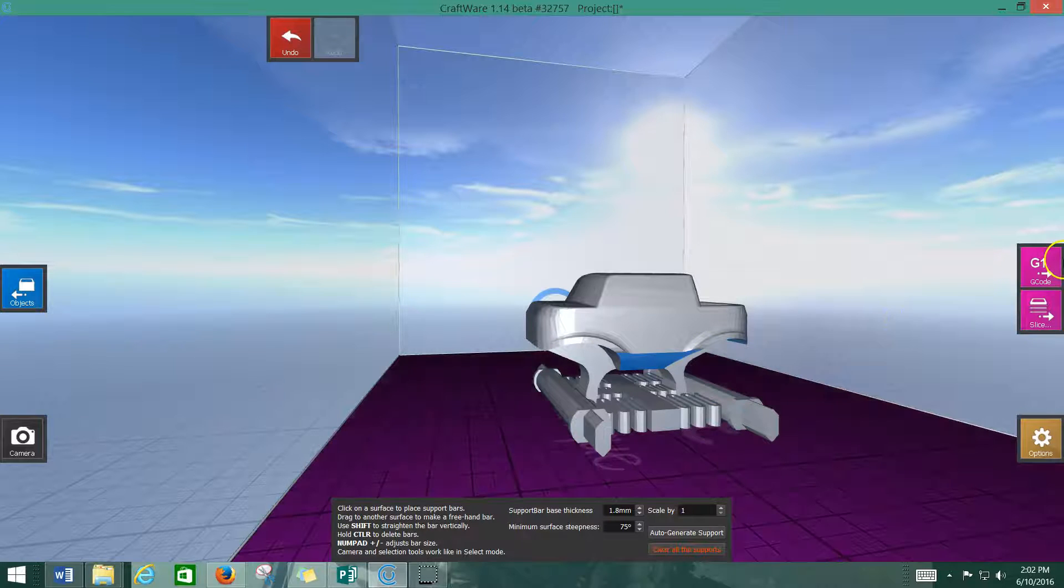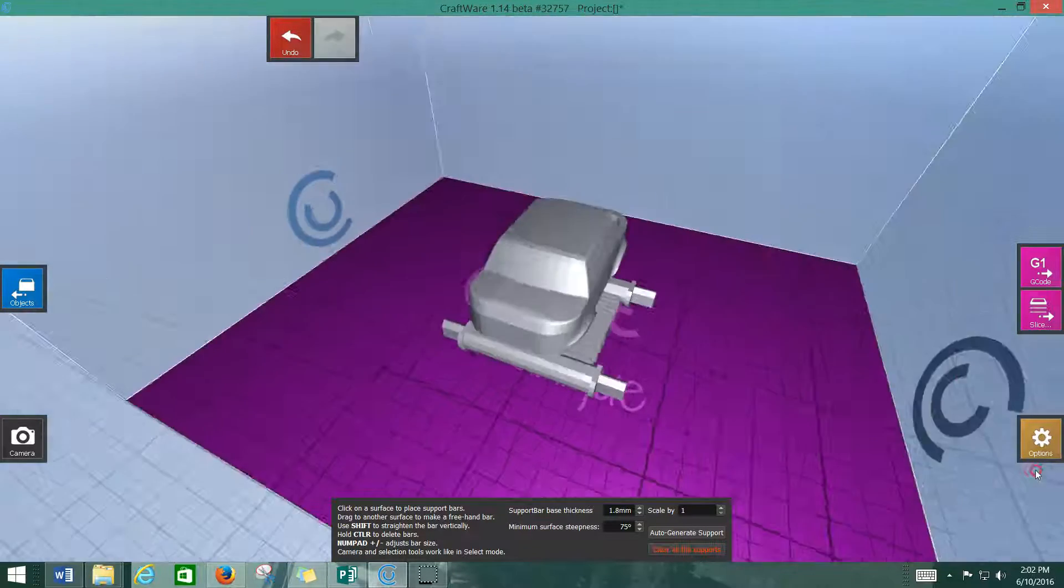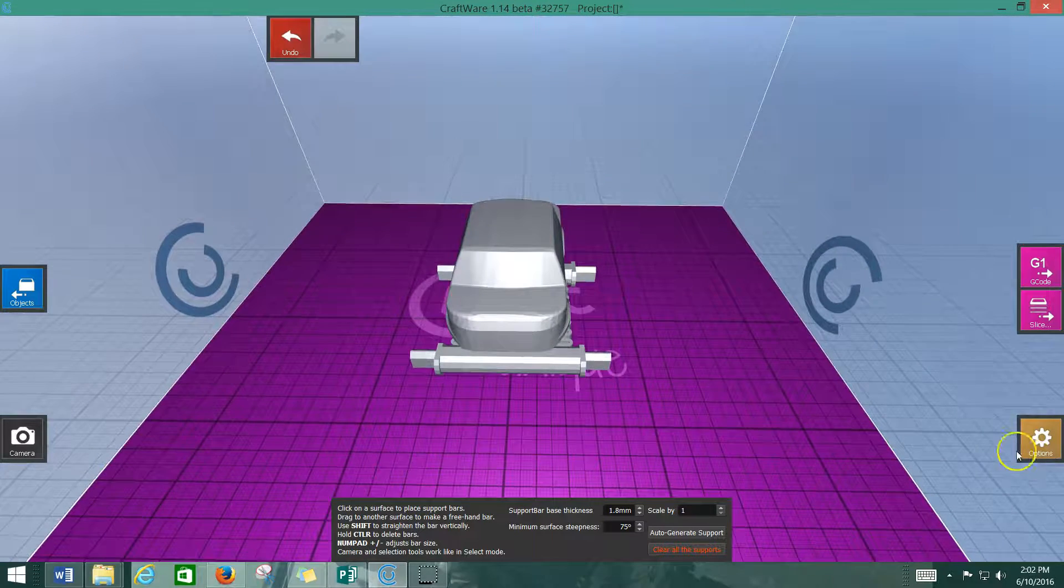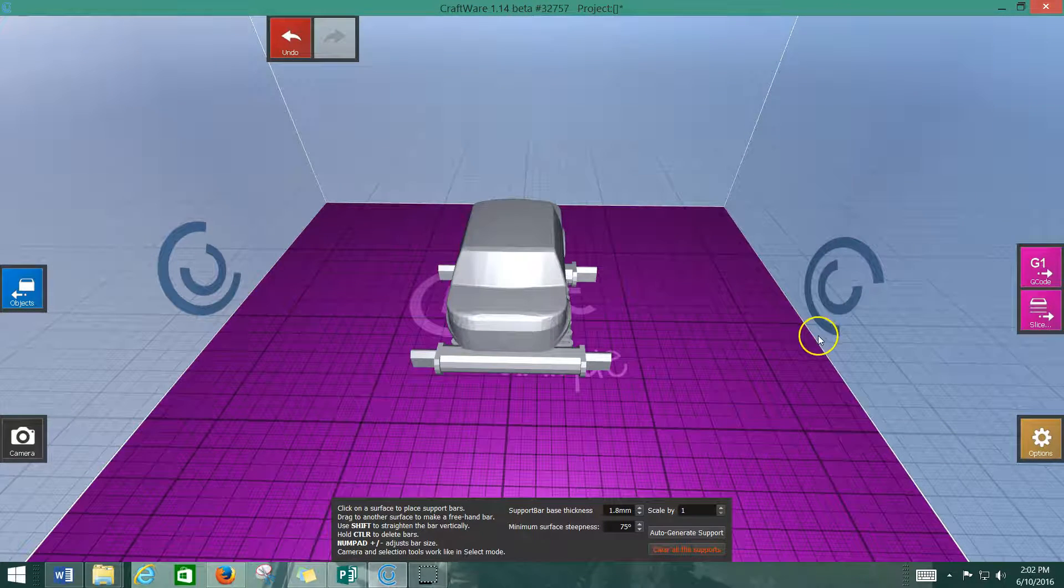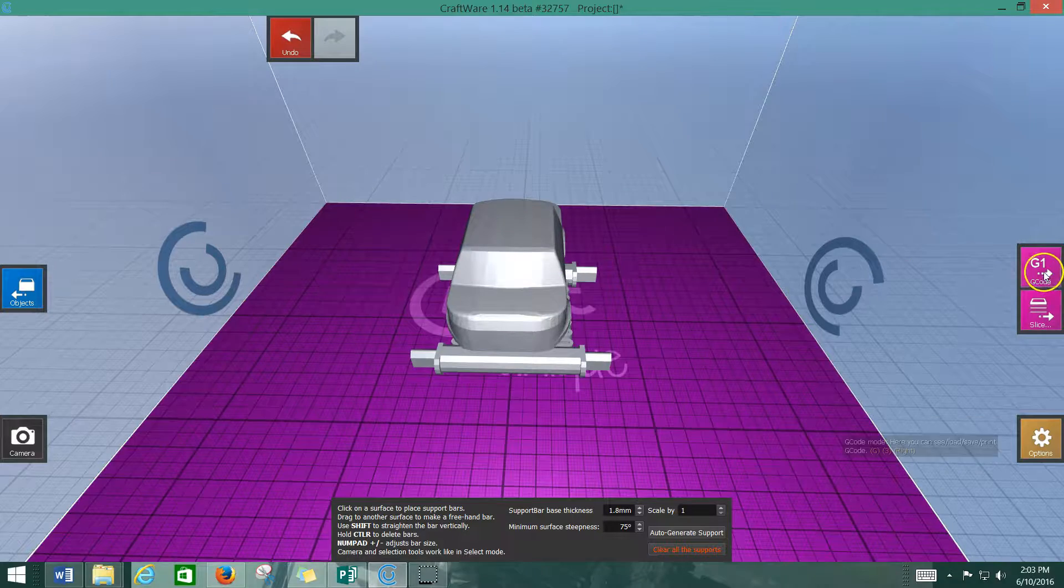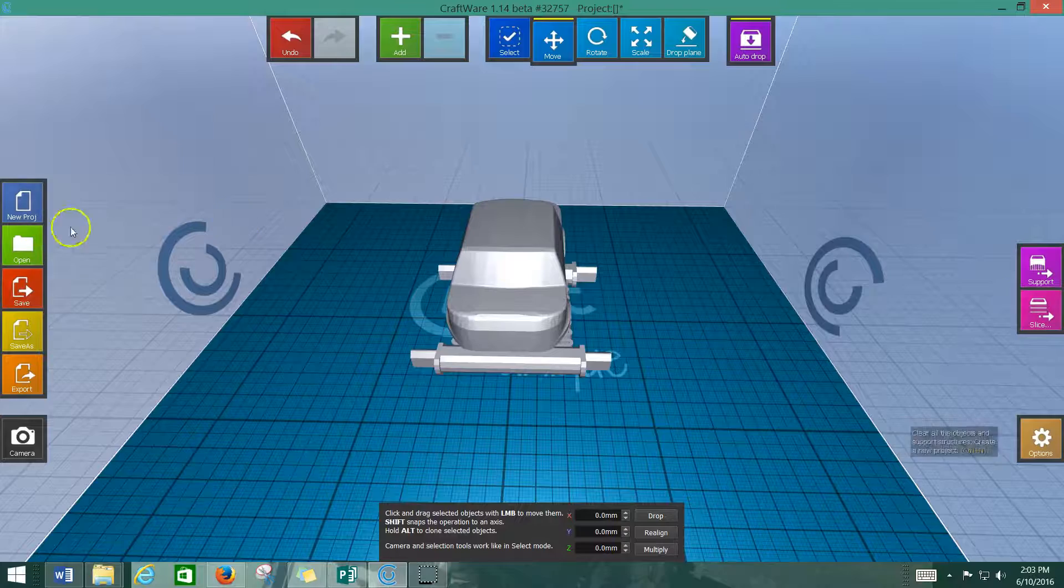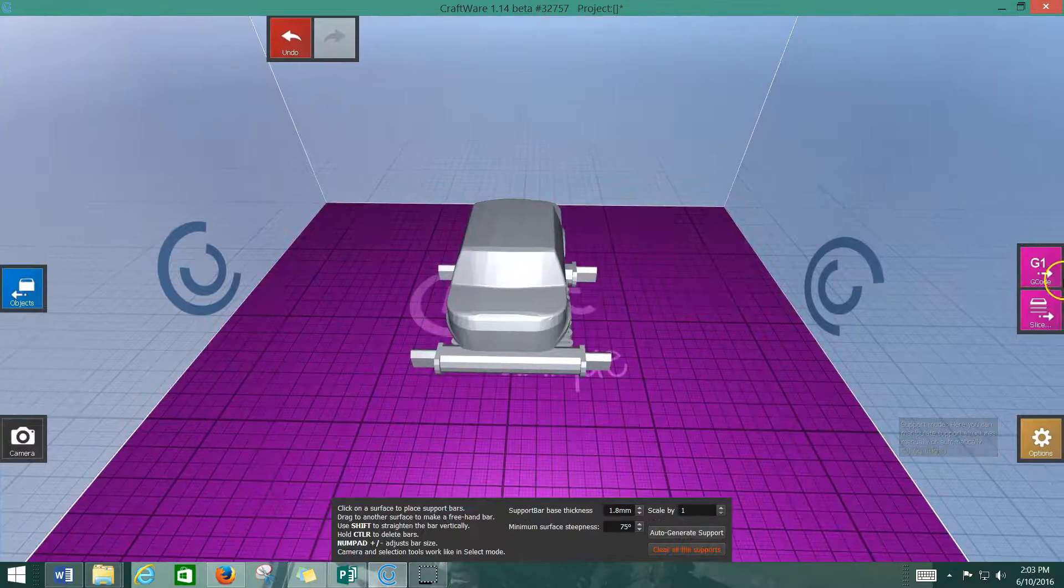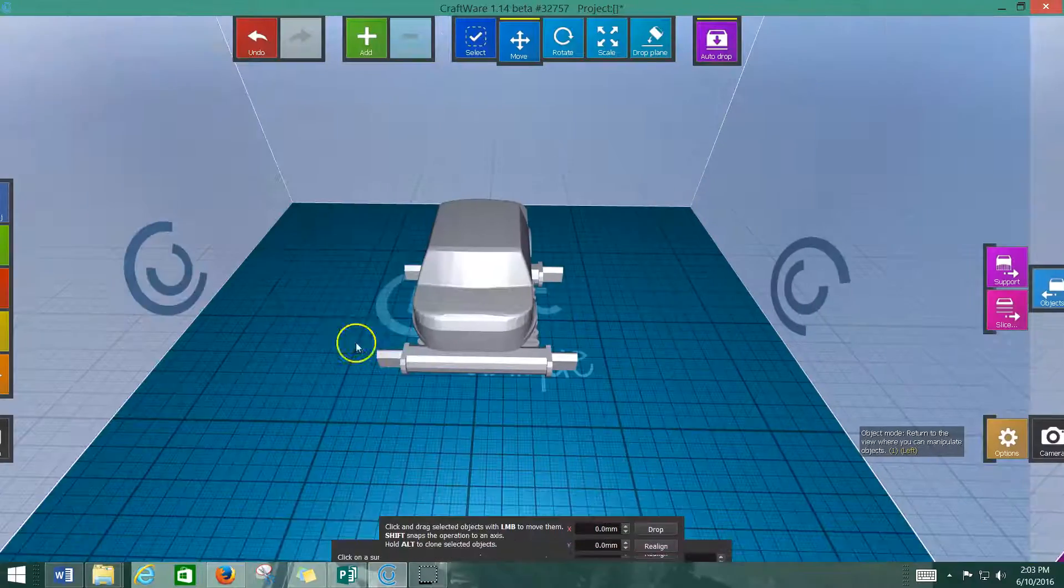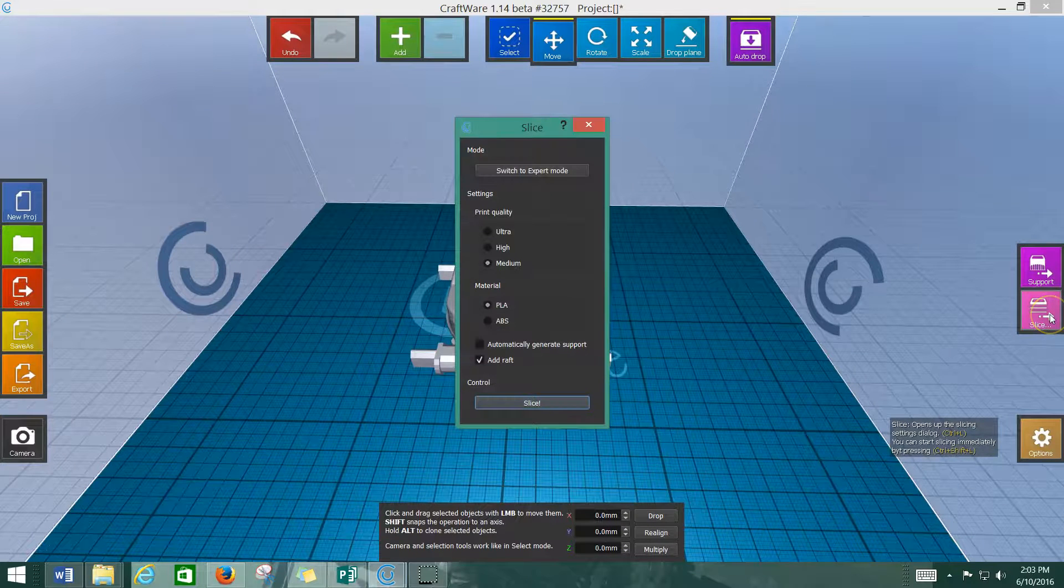You can also have the option, when you go to slice it, it can auto-generate supports for you that way also, and I'll show you that just here in a second. I'm going to remove all my supports, and I'm going to go back to my objects pane. You don't necessarily have to do that. You can go straight from support to slicing. Just click on the slice option.